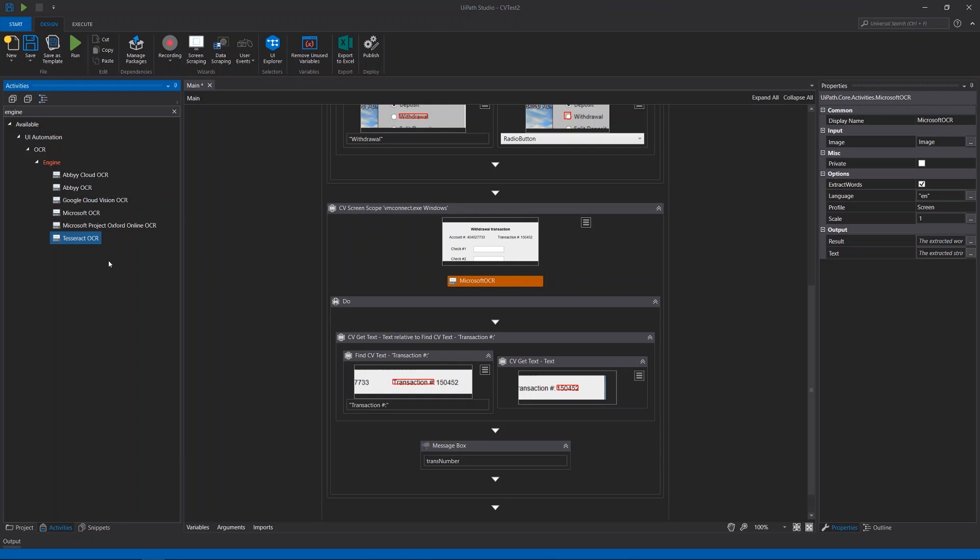At the moment, Google Cloud Vision or Abbey OCR engines might return the most accurate results. That was all for today. In this demo, we've seen what the AI Computer Vision activities look like, how they work, and when they can be used. Thank you for watching.